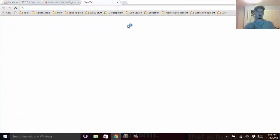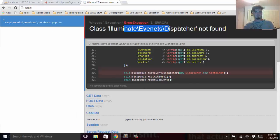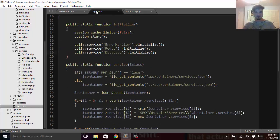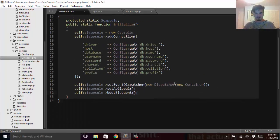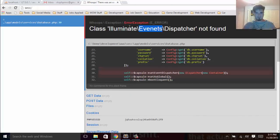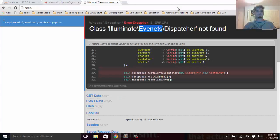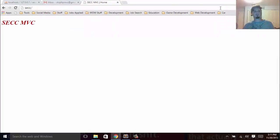We do get an error — 'Dispatcher not found, class Illuminate\Events\Dispatcher'. But after addressing that, we can assume that it's actually working now.